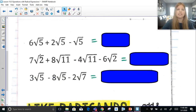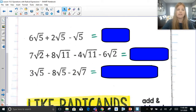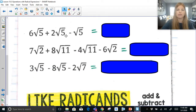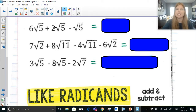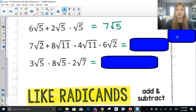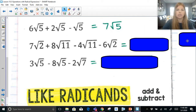So if I have 6 radical 5 plus 2 radical 5 minus radical 5, I'm really dealing with my coefficients. So 6 plus 2 is 8, 8 minus 1 is 7. So this is 7 radical 5. Notice the radical 5 stays — I didn't change it or touch it.